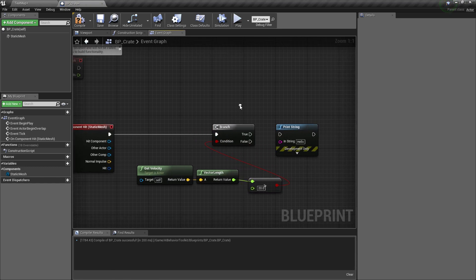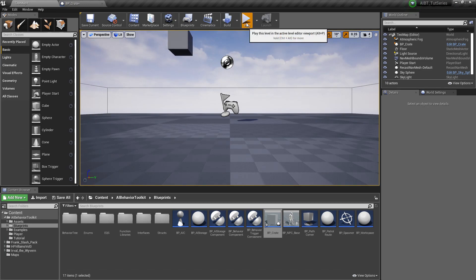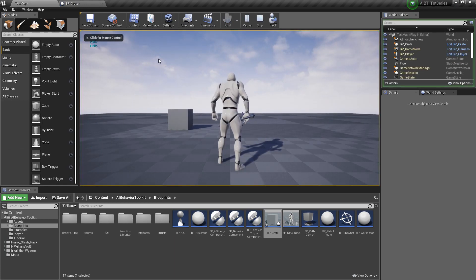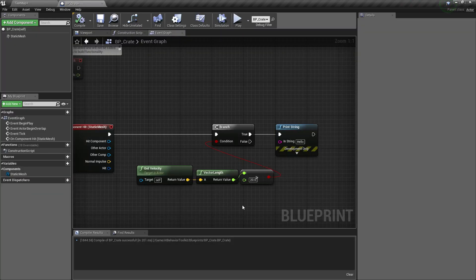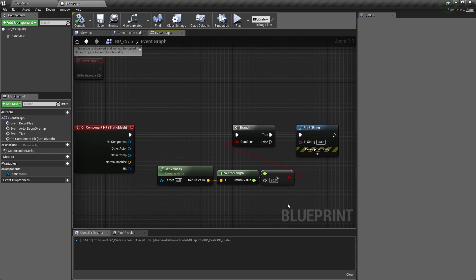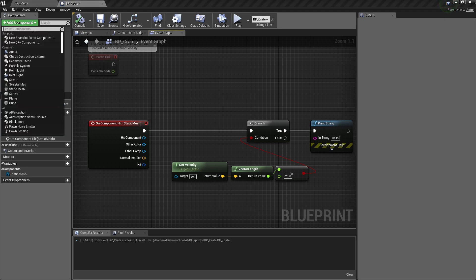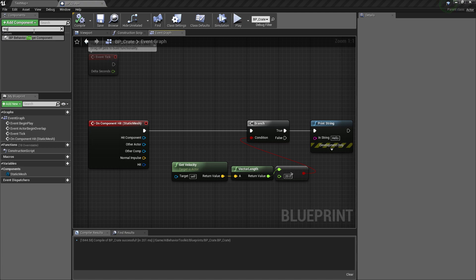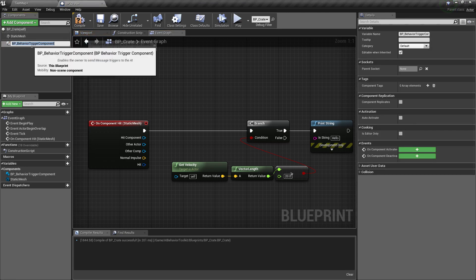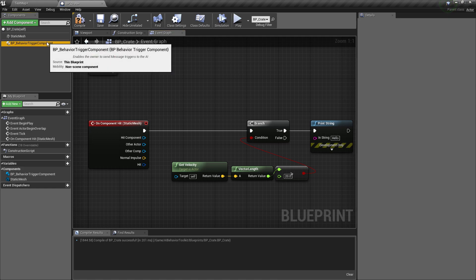Right, so if the velocity is greater than 20, we send messages. Looks good. Now what we're going to use to send messages, we have two ways to do it. If you're using the older version of the toolkit, you will need to use behavior trigger component, so you need to add the behavior trigger component to this actor.